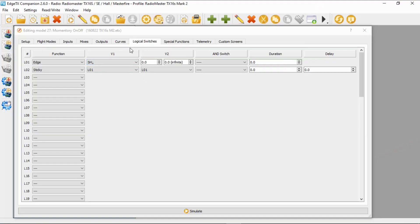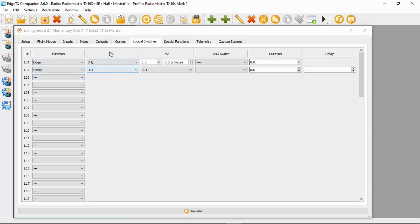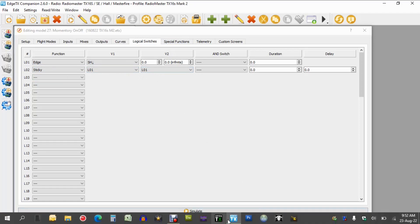Let's switch over to the computer and have a look. As you can see, I've got my model open. I'm using my RadioMaster TX16S for this, and we are on the logical switches. Logical switch one is set to Edge, the function — our switch is Switch H and that's when it's depressed, when the momentary switch is pushed, and V2 is set to zero. Then we go to logical switch two, which is function Sticky — V1 is logical switch one, and V2 is also logical switch one. And that is it.